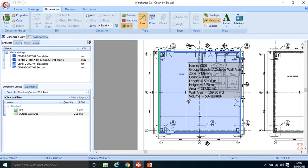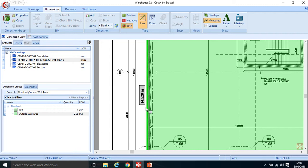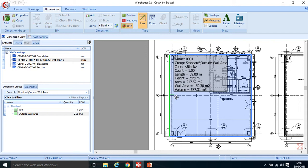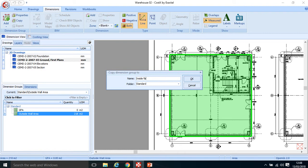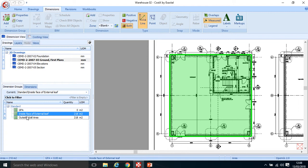Picking up where we left off in the last tutorial, we measured the outside wall area to the outside edge of that external leaf at 218 meters squared. I'm going to show you a way to manipulate that measurement without starting again — right-click the dimension, copy dimension group, and I'm going to call it 'inside face of external leaf.' It's going to be in the same folder since I copied it, showing at 218 meters squared.